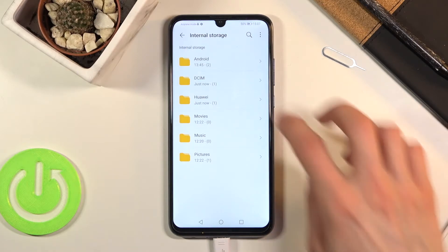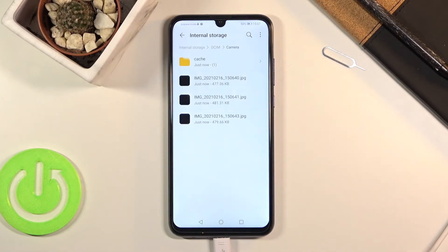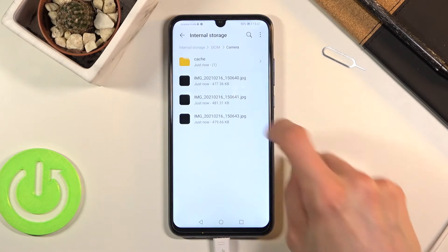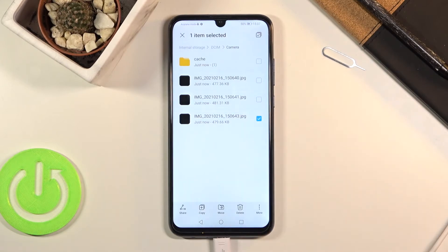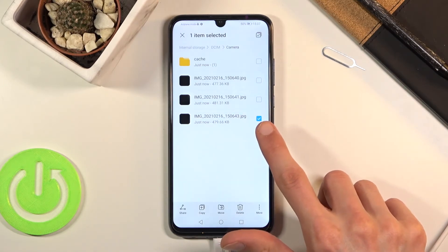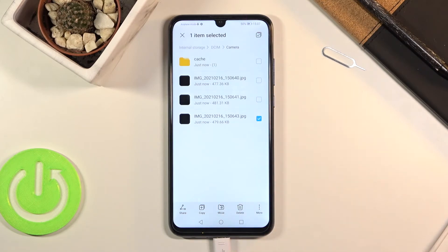When I go to the DCIM folder where I have my photos, as you can see, once you find your files what you want to do is select them, and you do so by simply holding it.